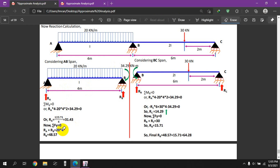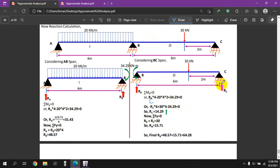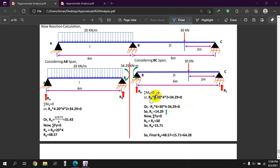Taking the summation of Fy, the vertical reaction RB is 20 kN per meter. RB is 48.57 kN. Now we can find RC from the moment equation. RC into 6 equals the applied loads. RC is equal to 14.29 kN, which is a positive value.